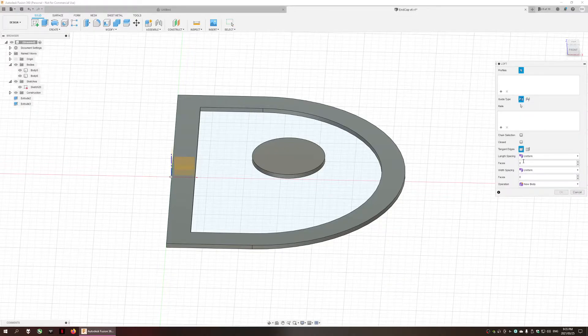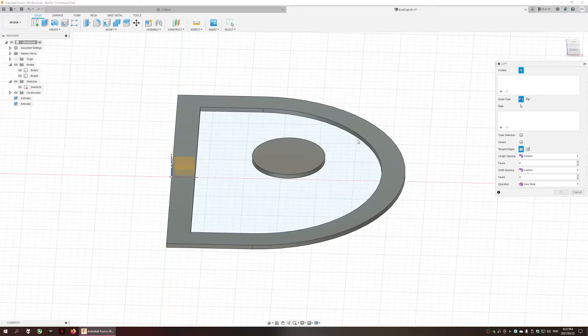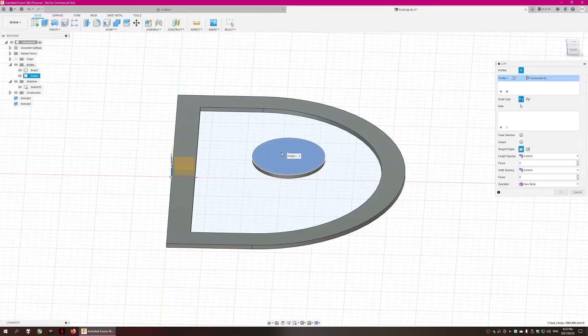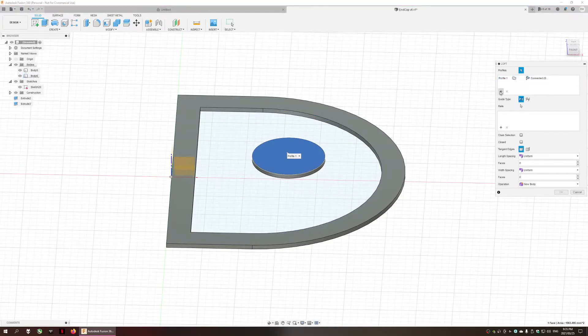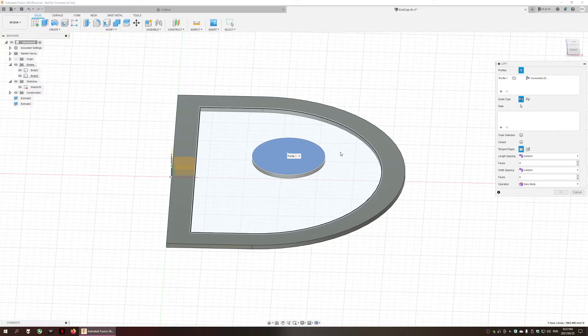As you can see it's going to create a mesh of eight by eight faces. What we need to do is select our first profile and then select the second profile which will be the inner section of the D-shaped body which is the sketch that we created earlier.